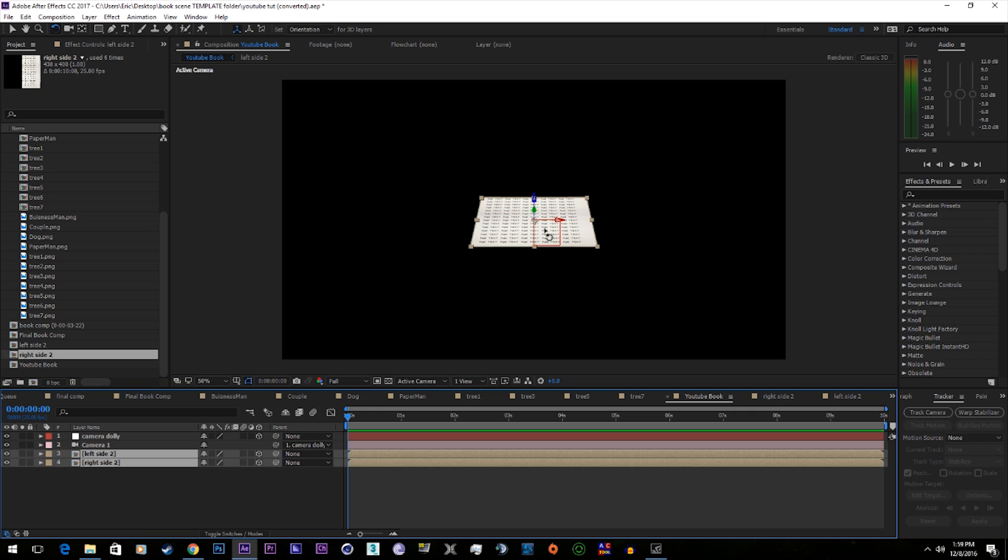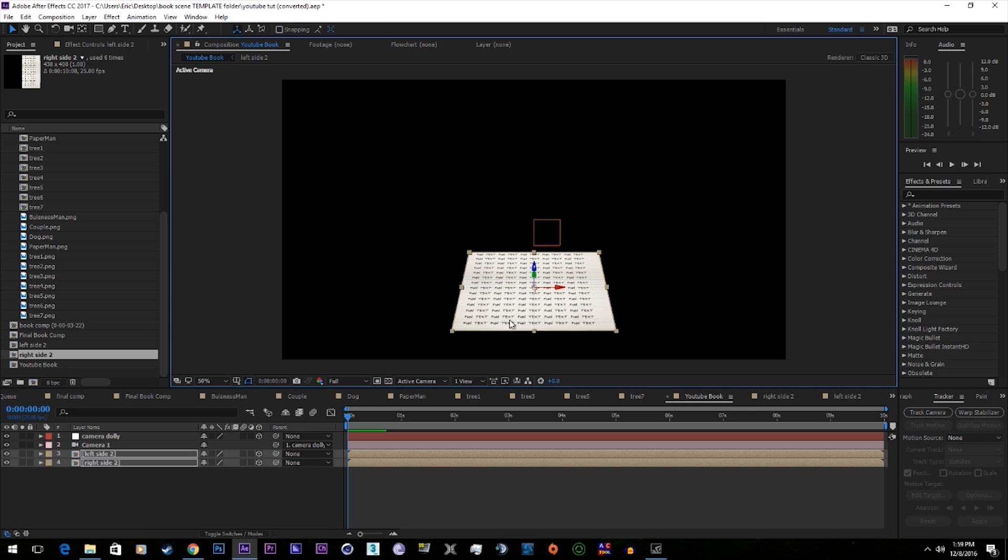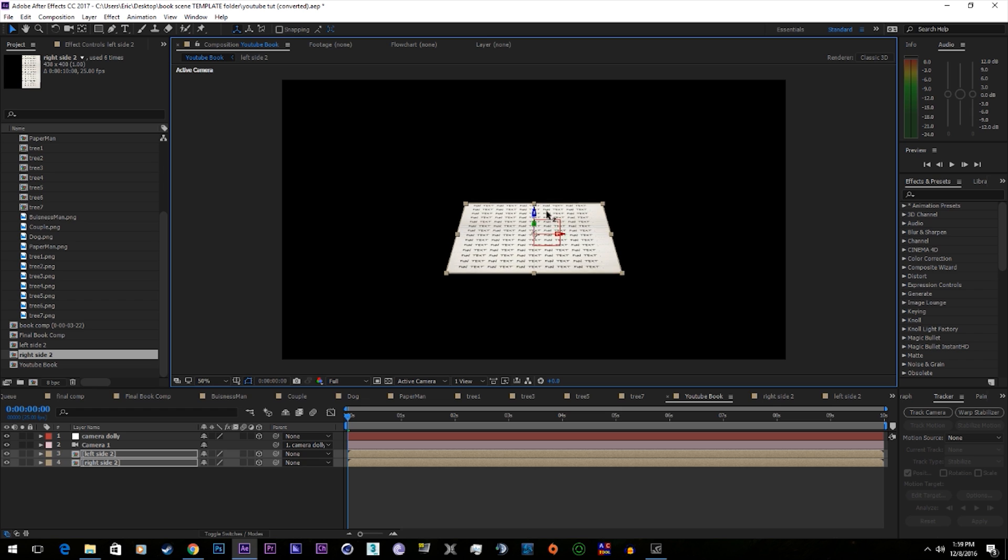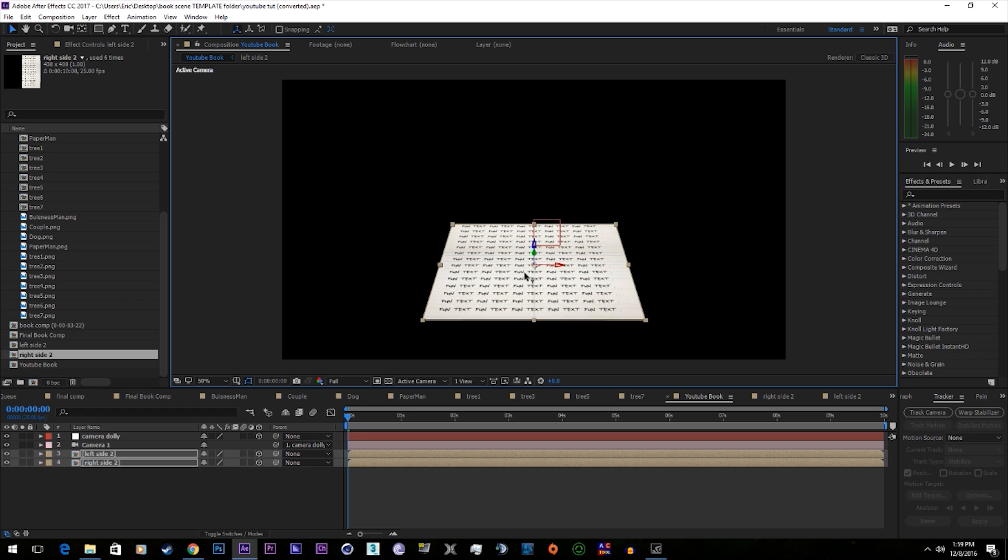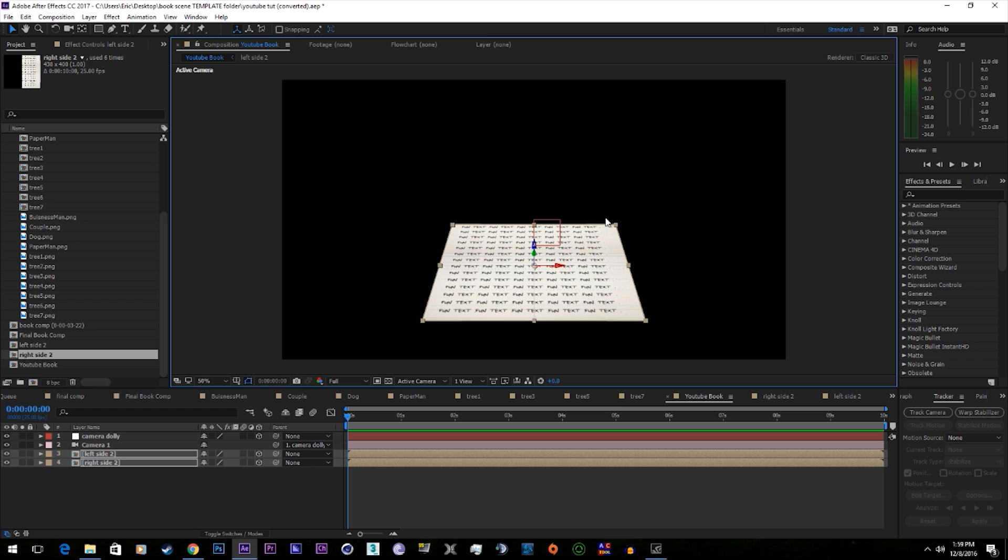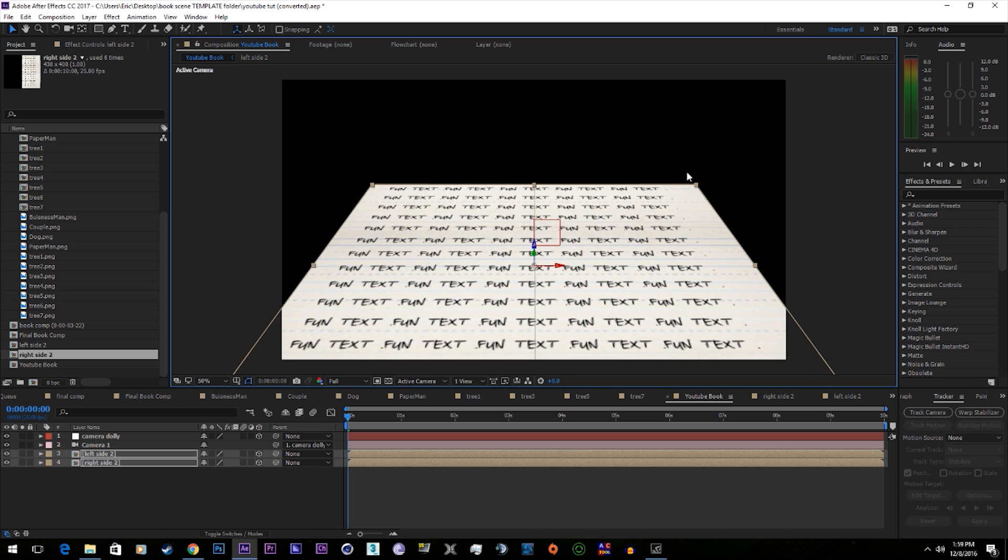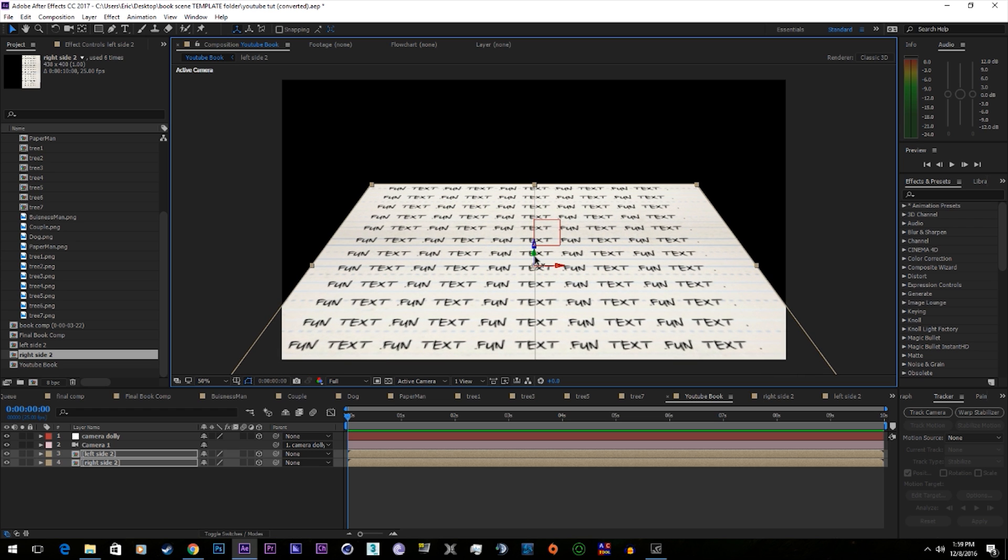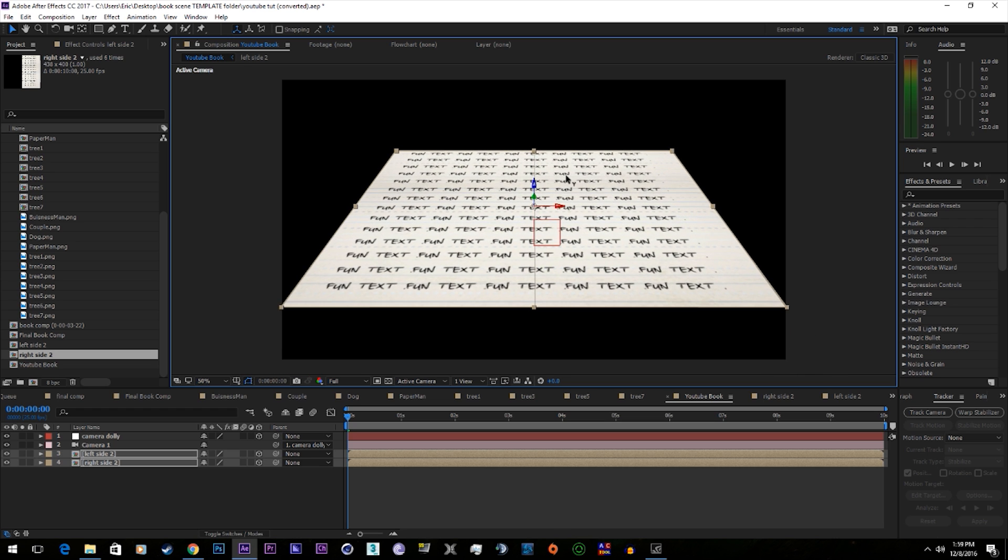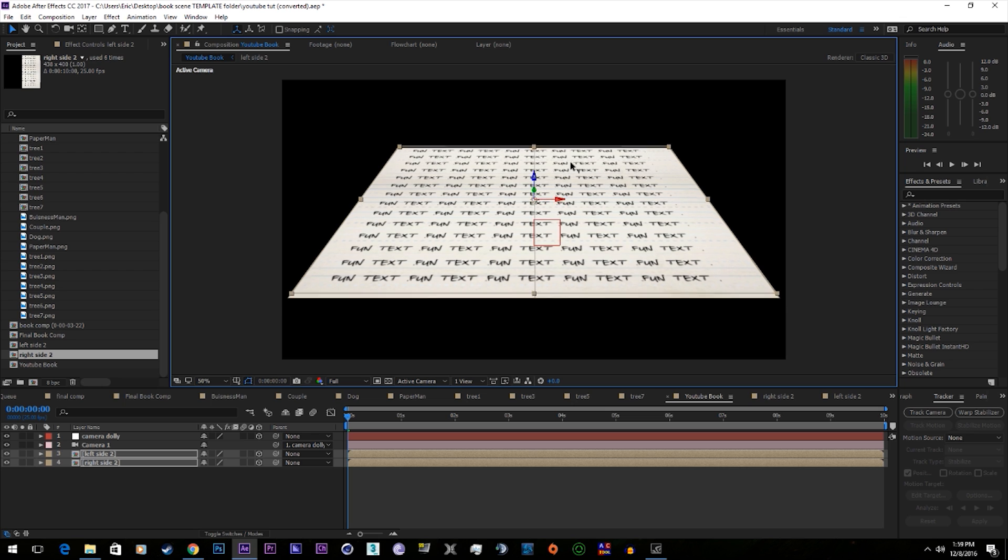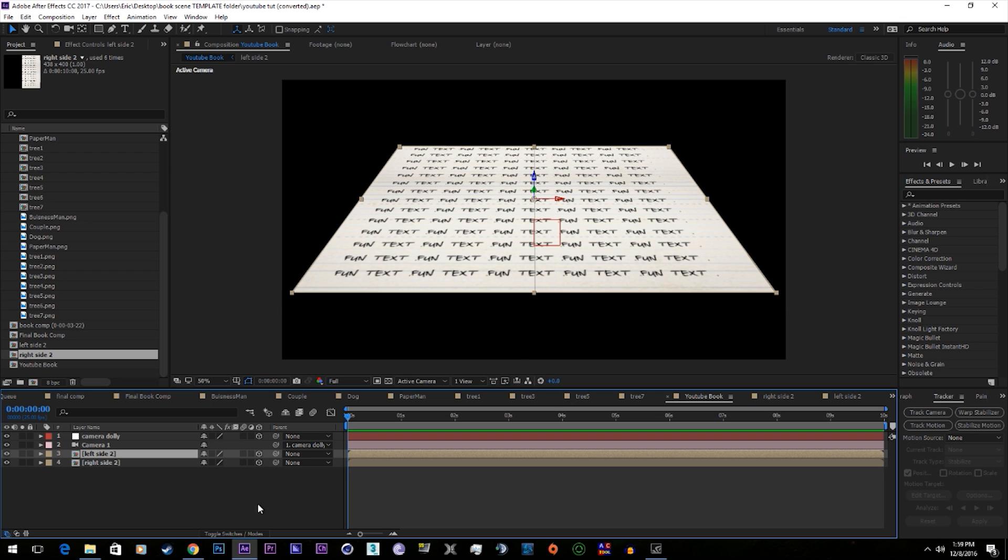Let's just move these closer to the camera. We can also scale it up. That looks good.